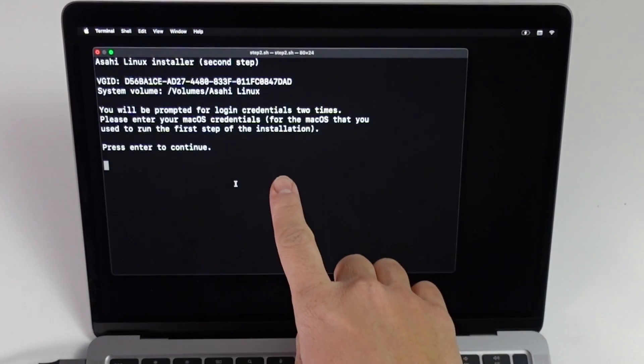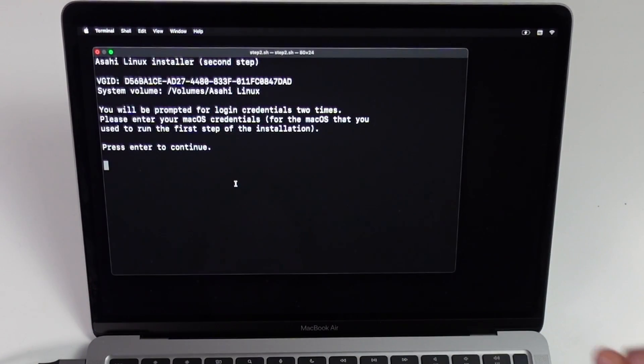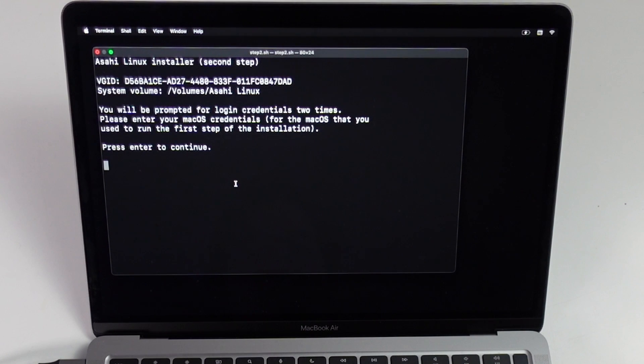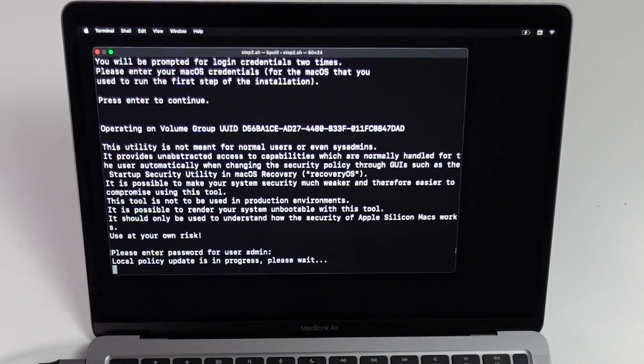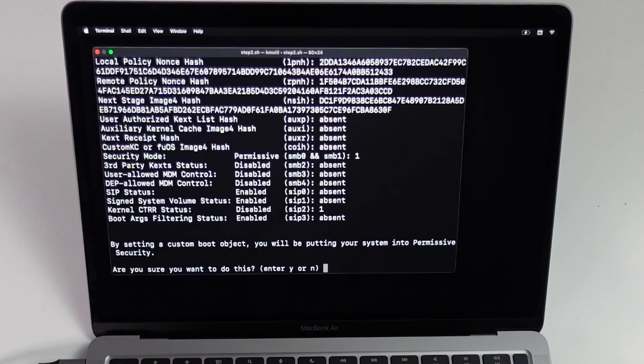Asahi Linux is saying that we're going to be prompted for login credentials two times. We're going to type in our macOS credentials. Press enter to continue. Now I'm going to type in my administrator password. Press return. Local policy update is in progress. Please wait.